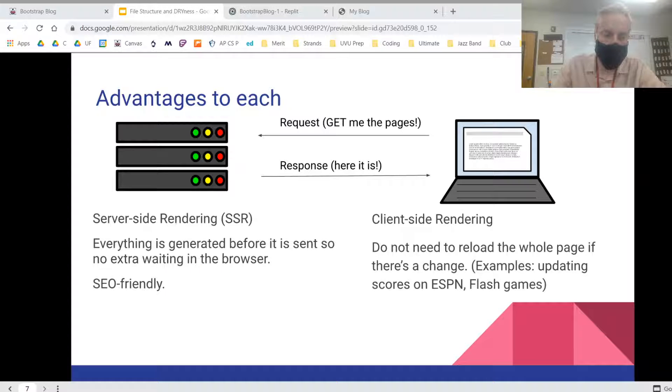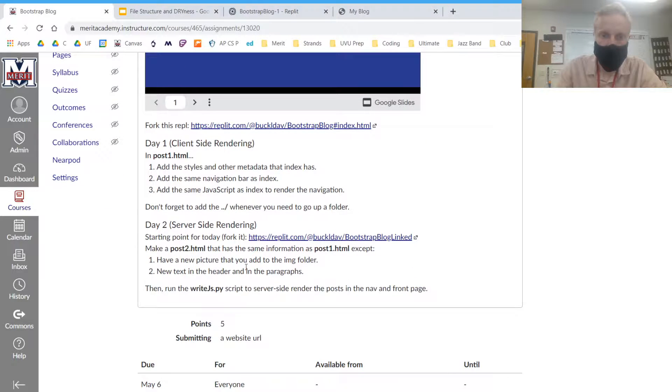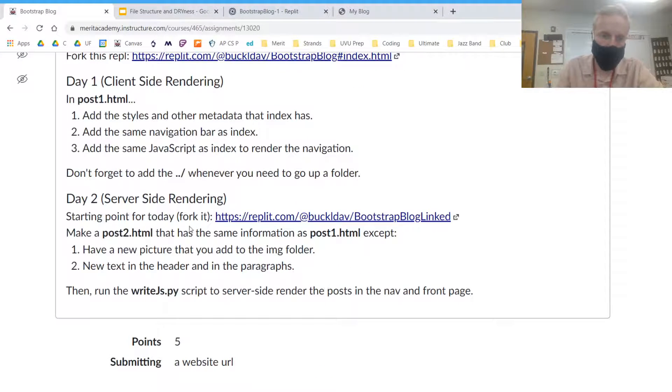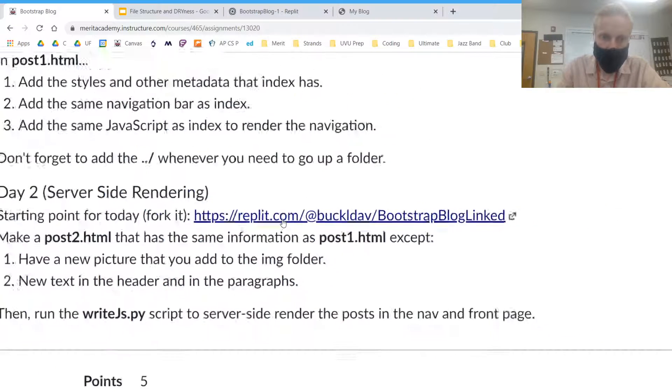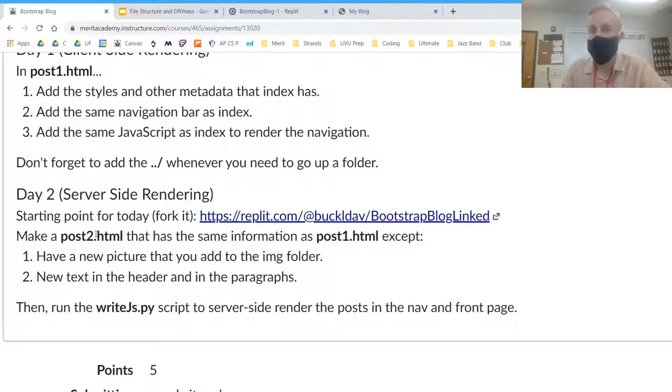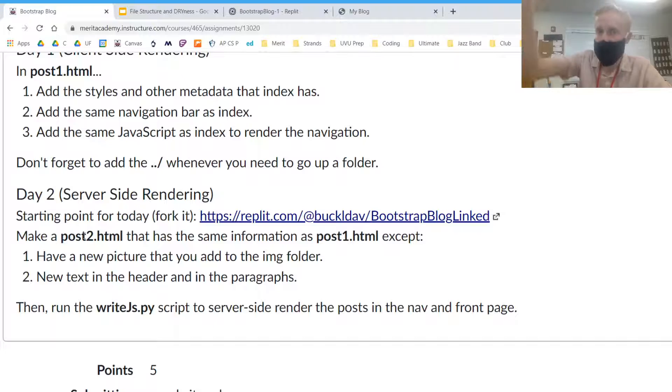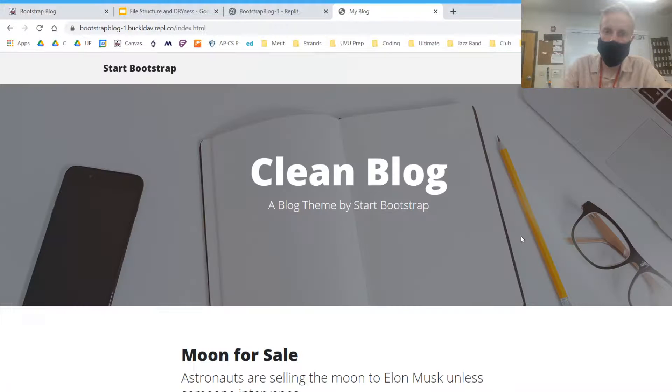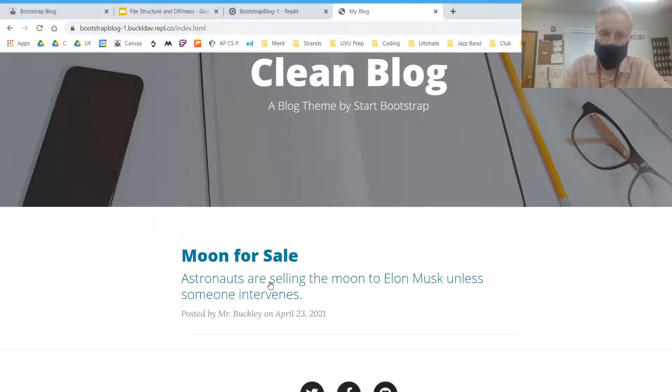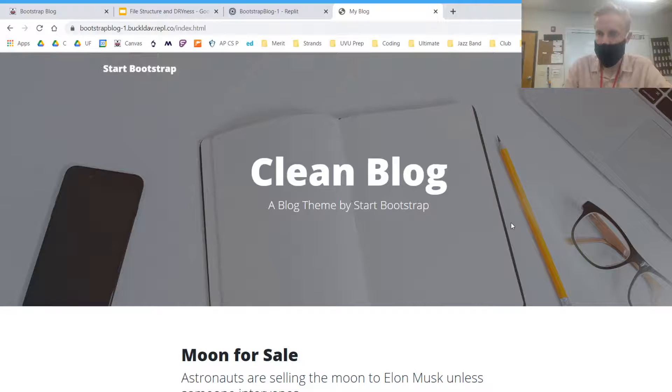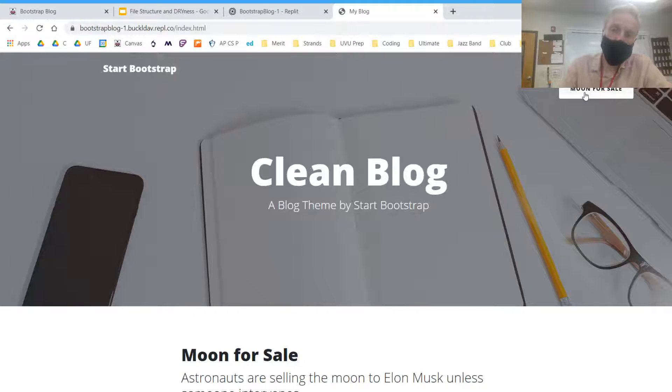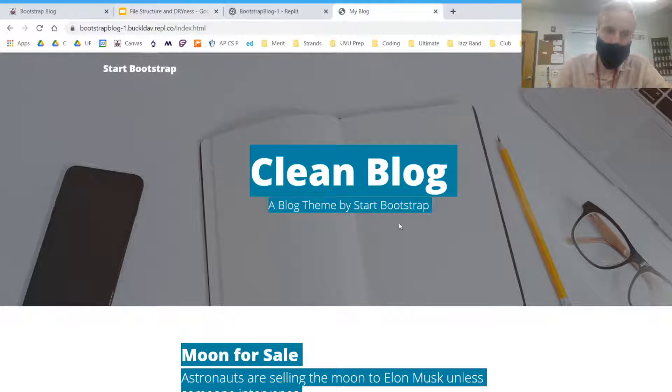So what we're going to do in our project is first you can fork this starting point for today. We're going to make another post and then we're going to run some code that will add the post to our navigation. We'll also add it to the front page of our blog. You'll notice that post one has already been put here. Where it says mood for sale and it's also in the navigation.